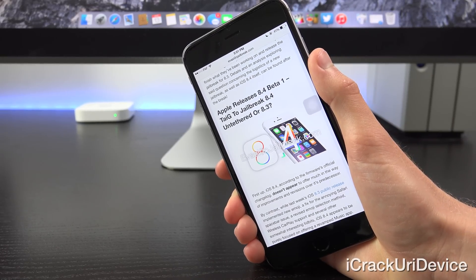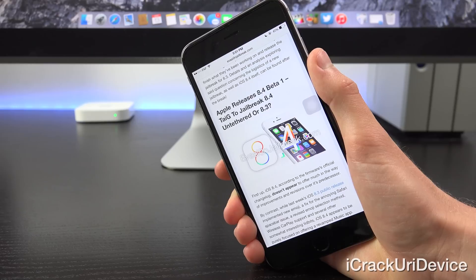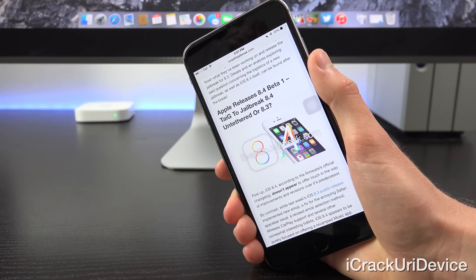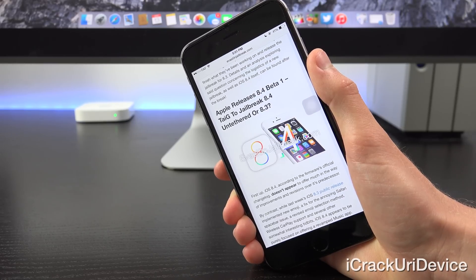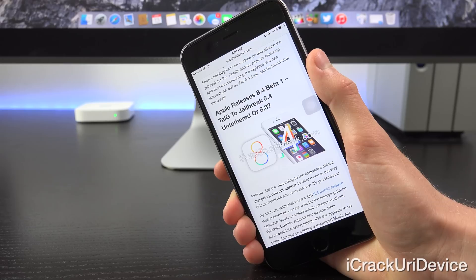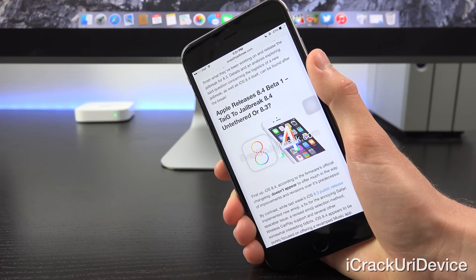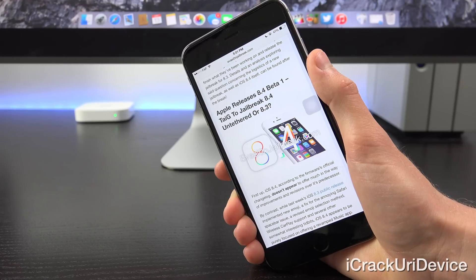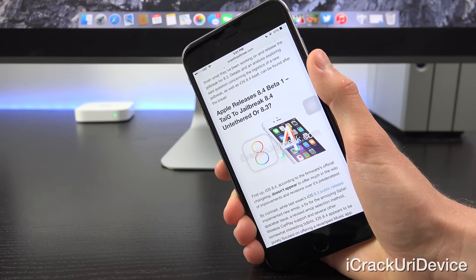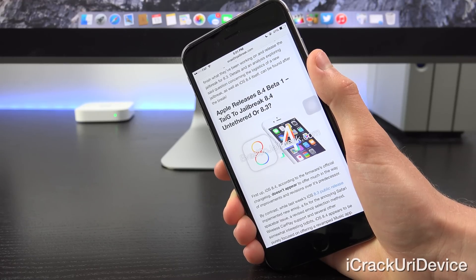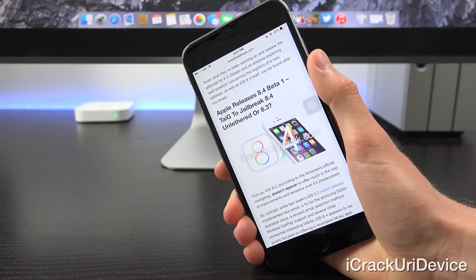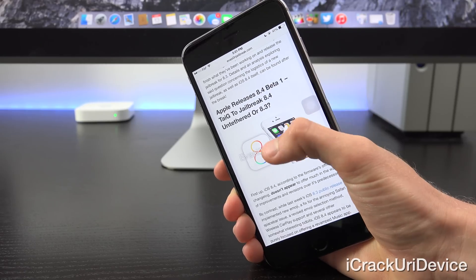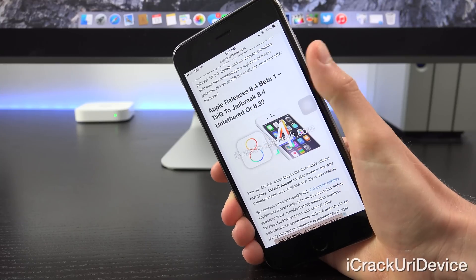According to the firmware's official changelog, it doesn't appear to offer much in the way of improvements and revisions over its predecessor. By contrast, last week's iOS 8.3 public release implemented new emoji, a fix for the annoying spacebar and safari issue, a revised emoji selection method, wireless CarPlay support, and several other somewhat interesting tidbits.